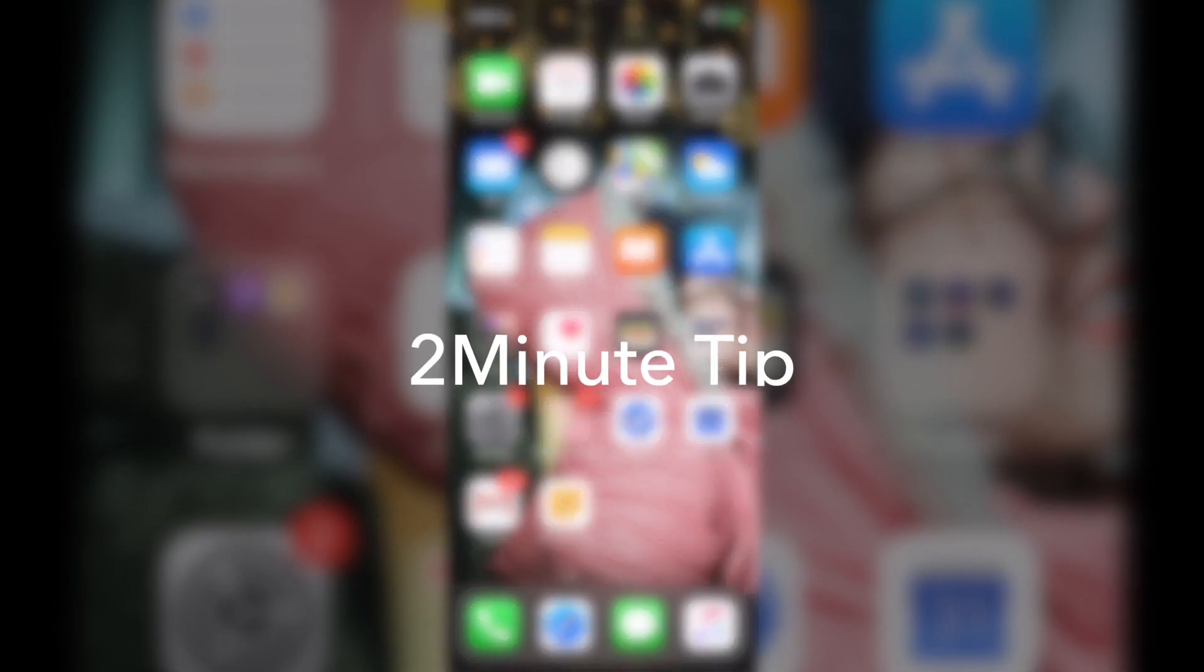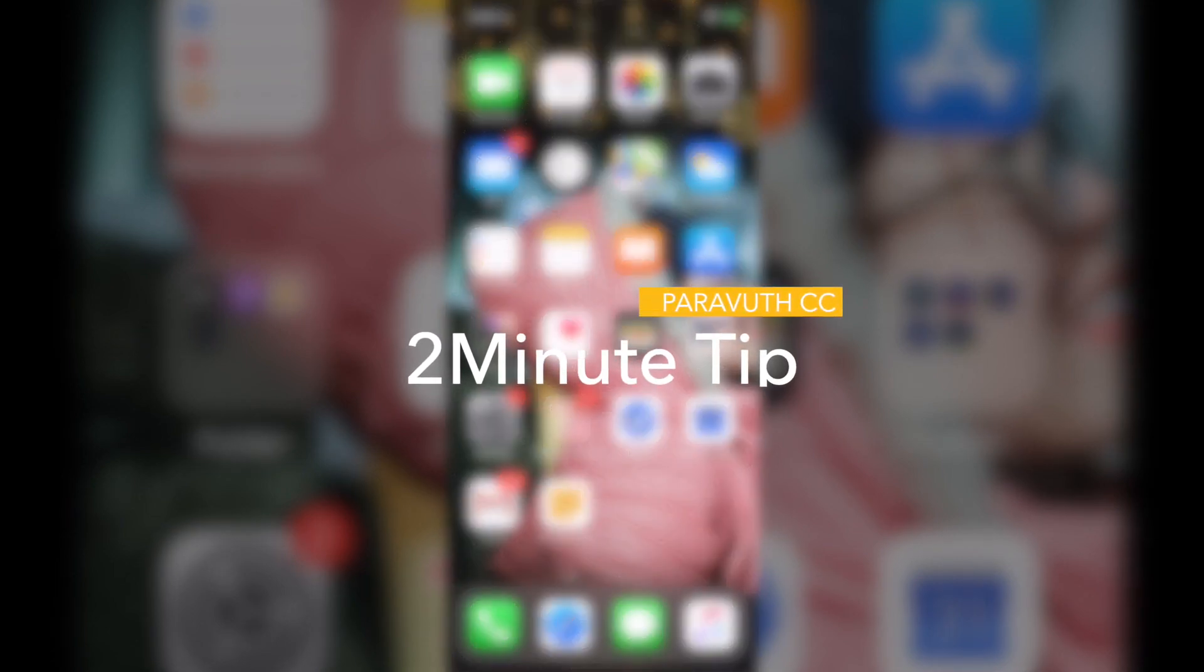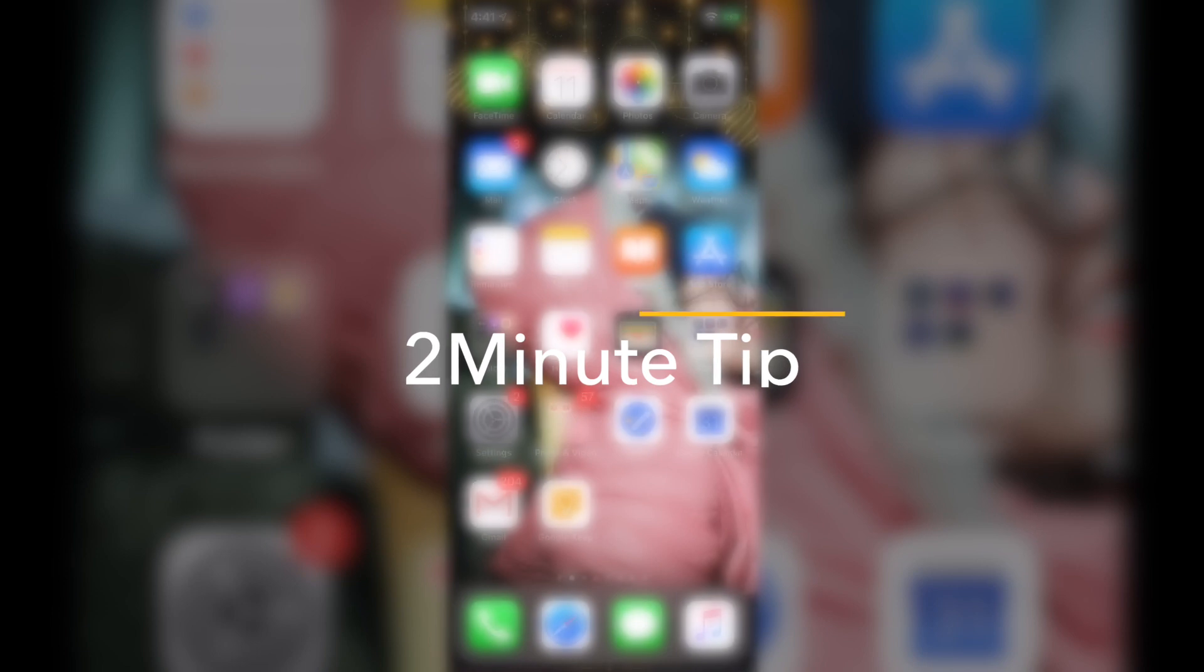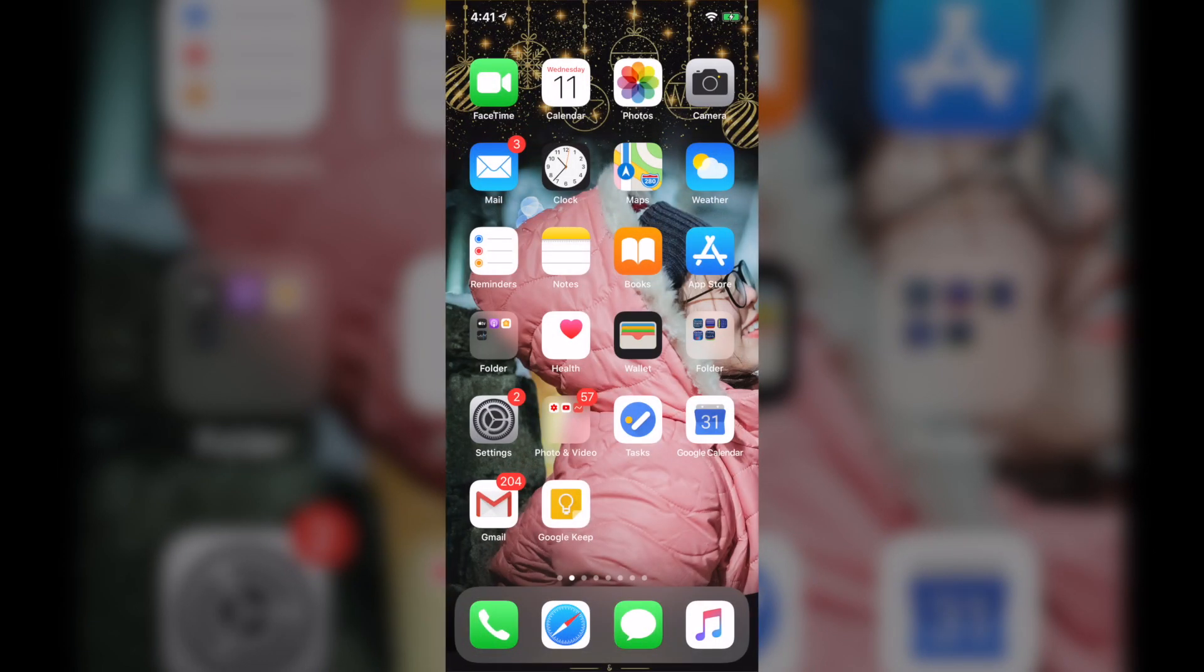Hey, what's up? Welcome back to my 2-minute tip video. In today's video, I'm going to show you how I attach any documents on my Gmail app.